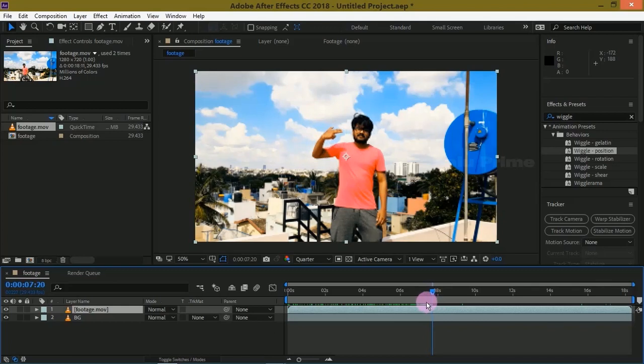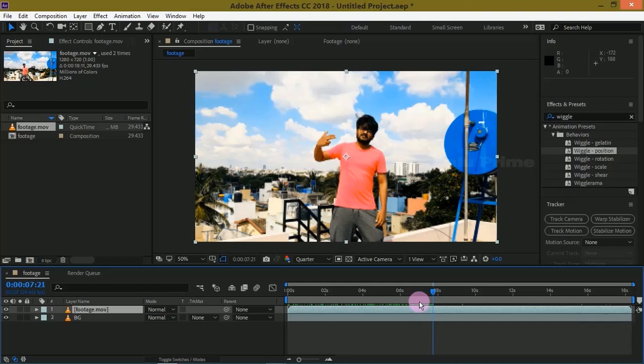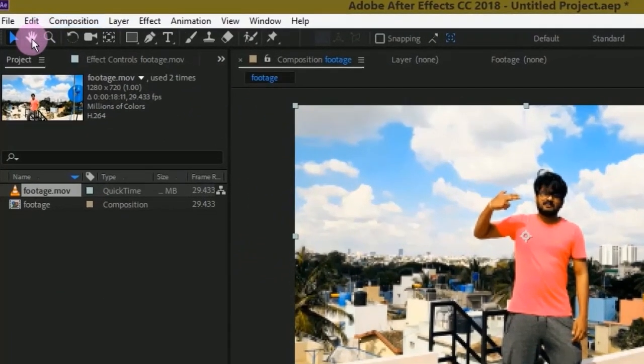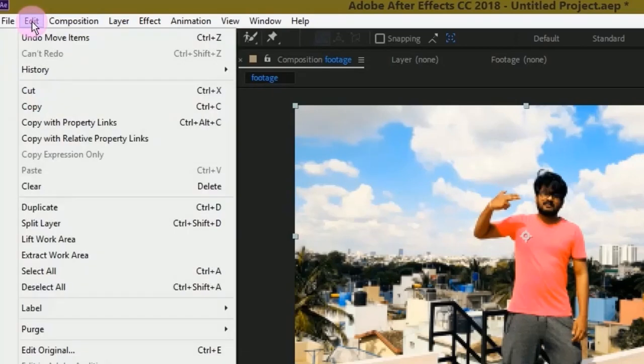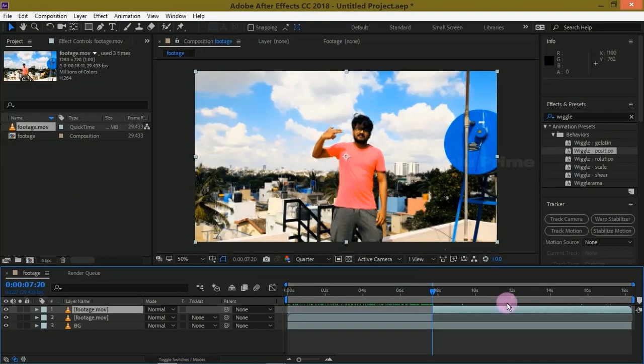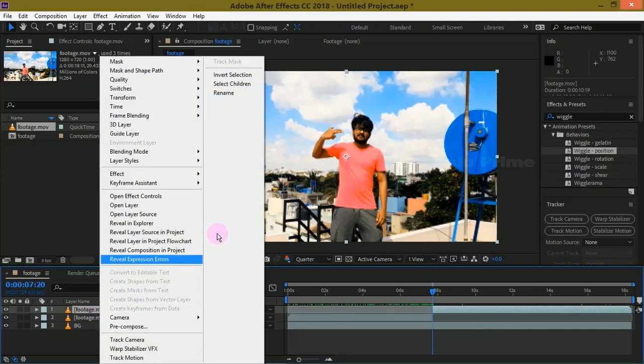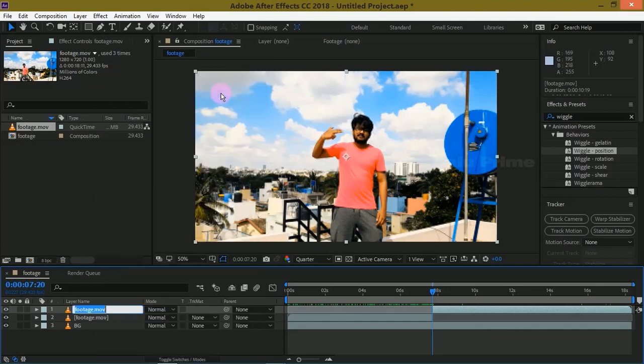So here I need my effect to commence from this frame. Beyond the frame go to Edit options and select Split Layer. Now select the above layer and rename that as Roto because we are going to do rotoscoping for this.